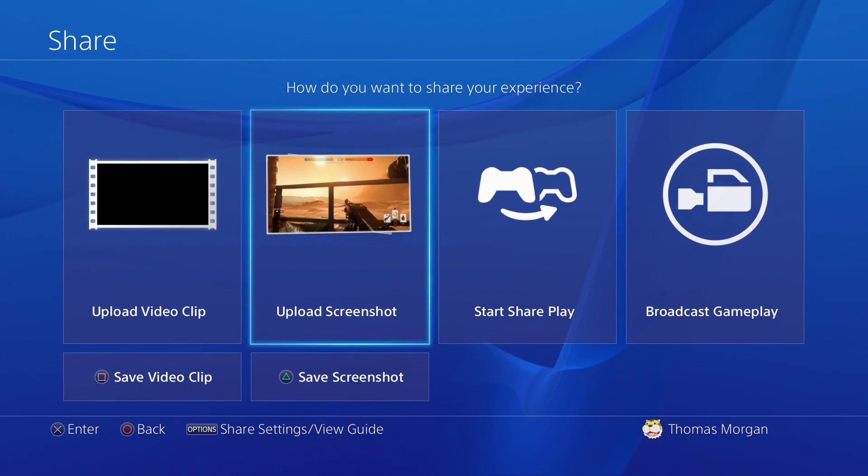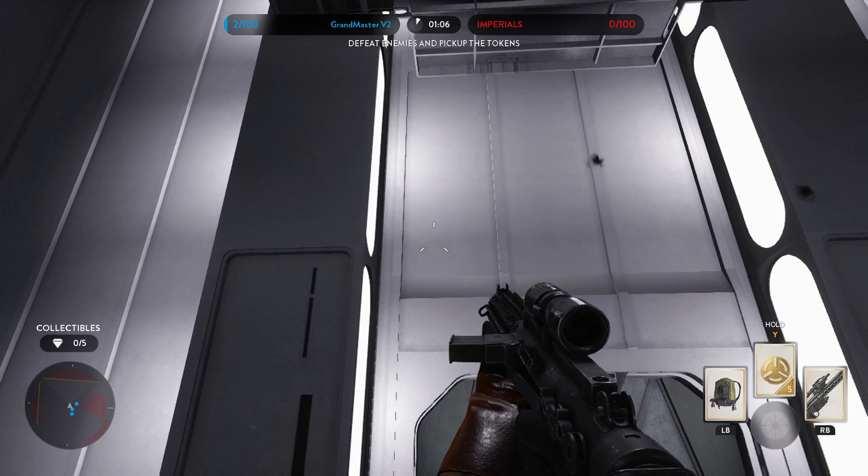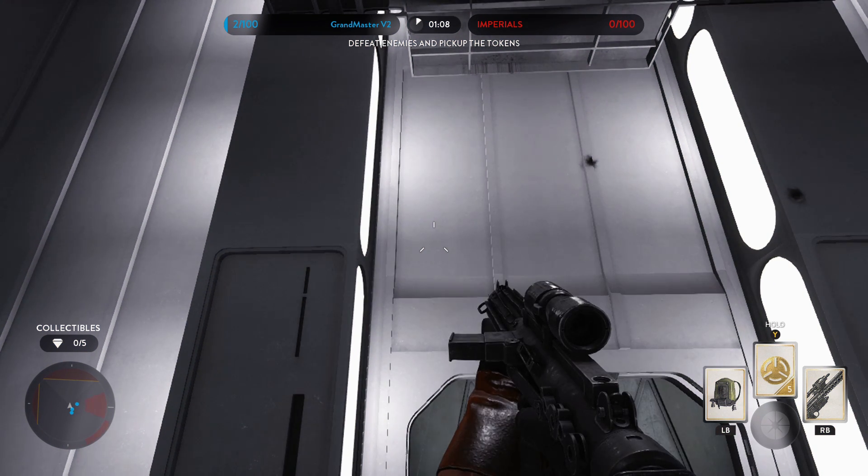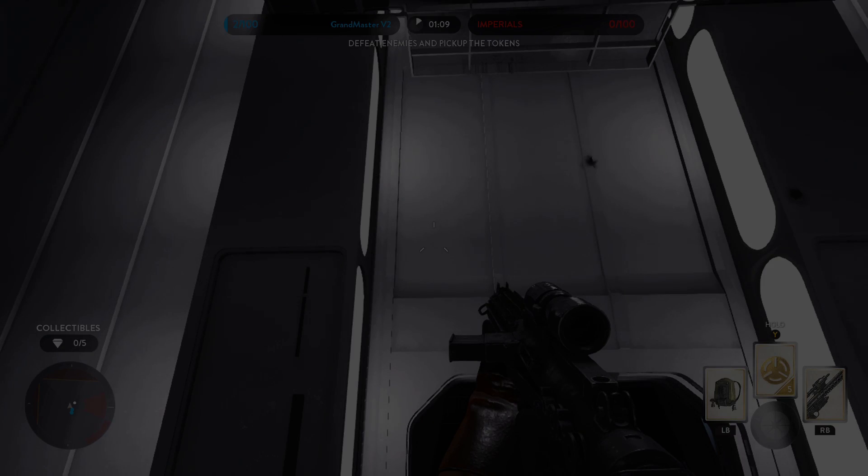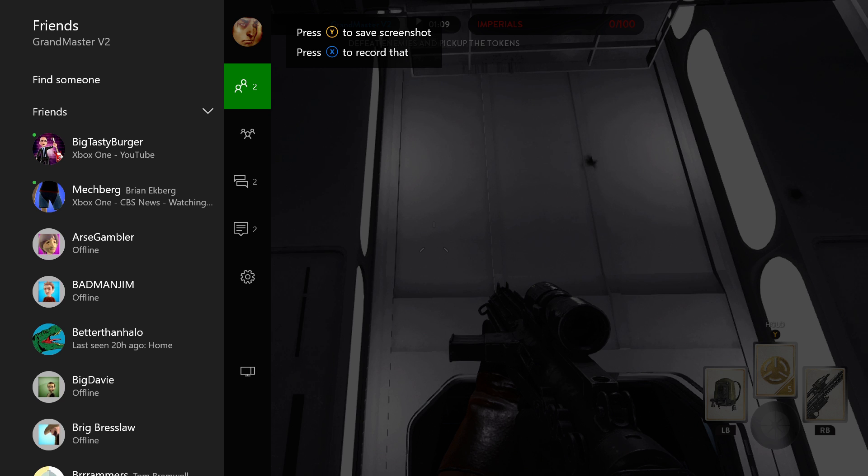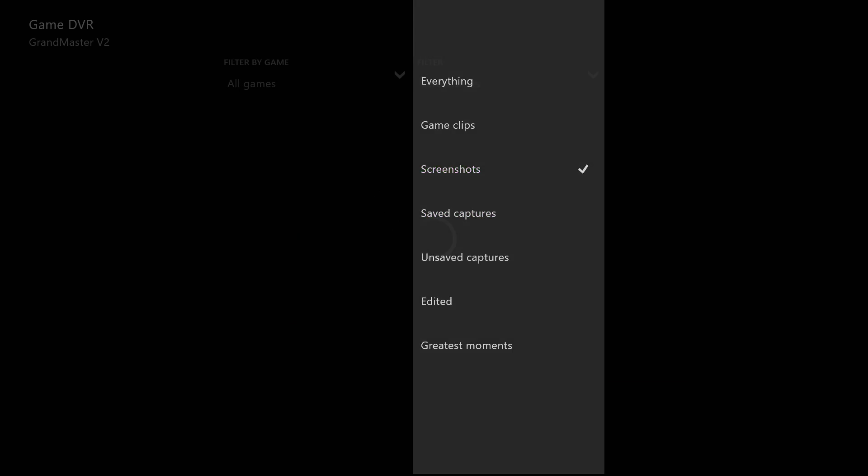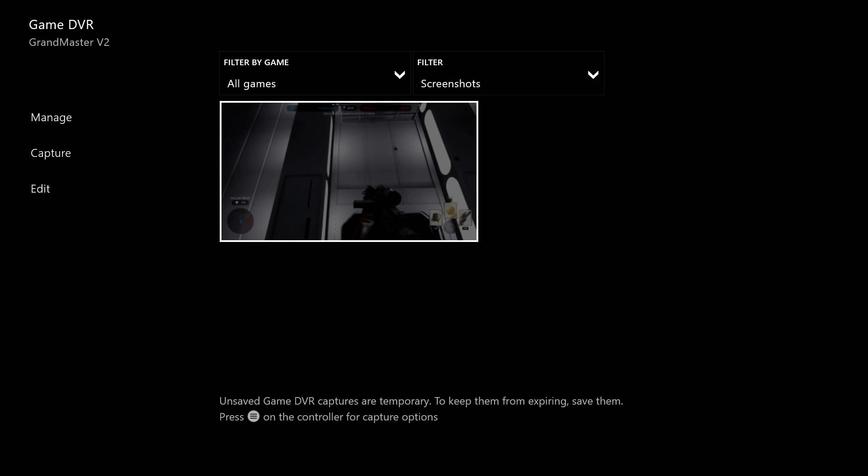And on Xbox One it's a similar setup. You take a screenshot with two taps of the Xbox home button. This pulls up a snap menu and you press Y to confirm. These are each saved to the console and if you found an edge you like you can do your own pixel count from there.